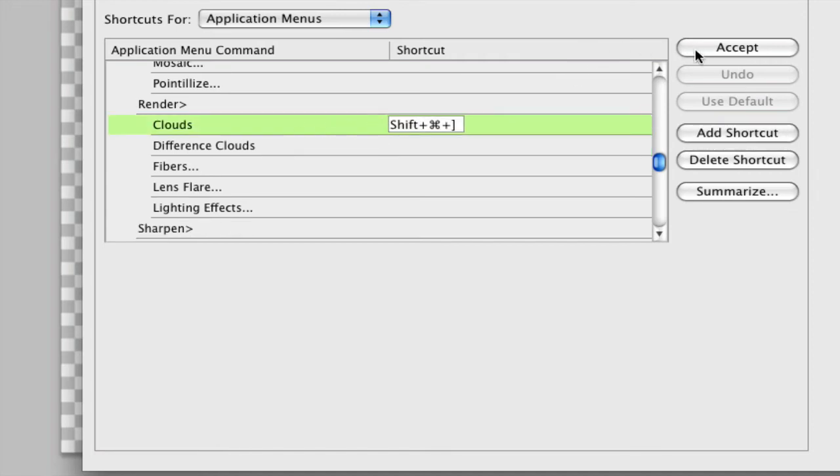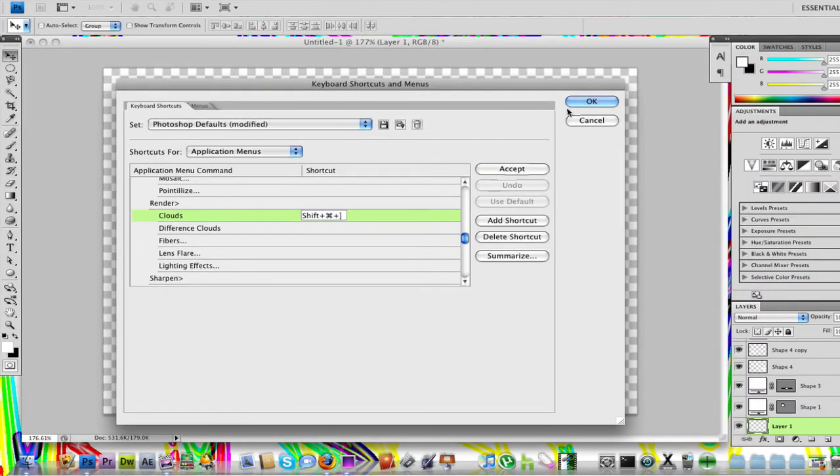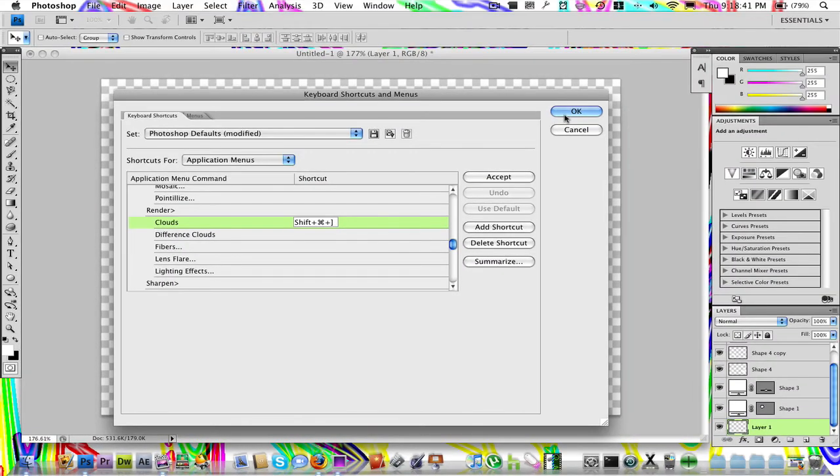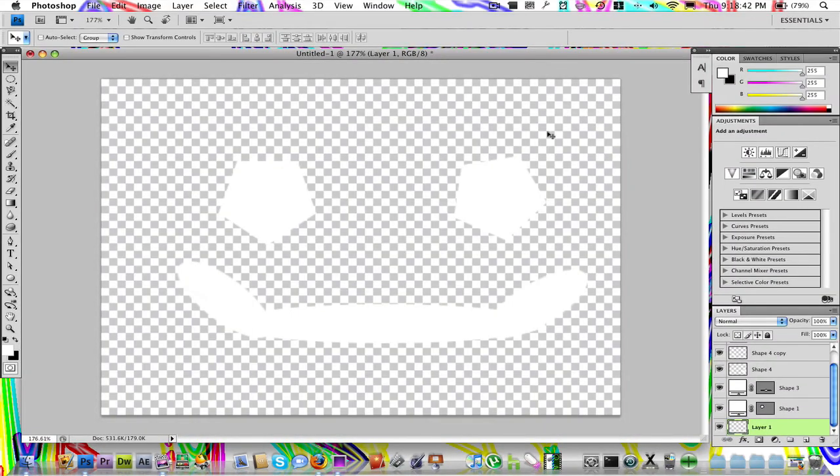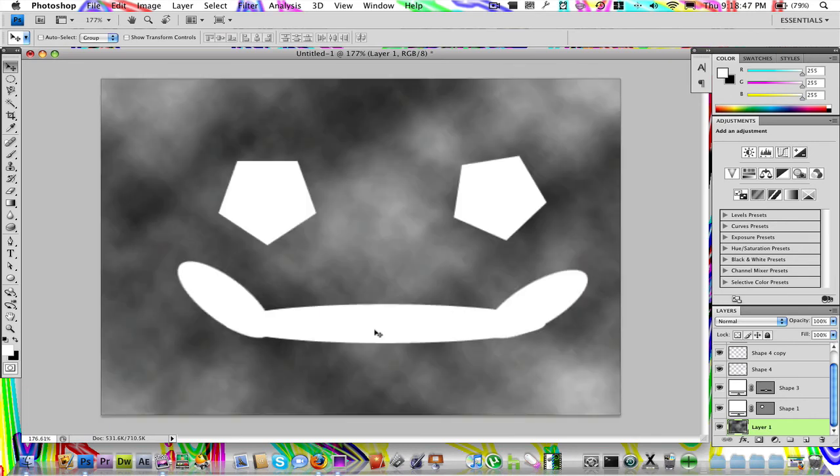I'm going to click OK. Right there. Now I'm on my layer and I click Command Shift and bracket. There you go. I have my clouds. That is what I created the shortcut for. It worked perfectly.